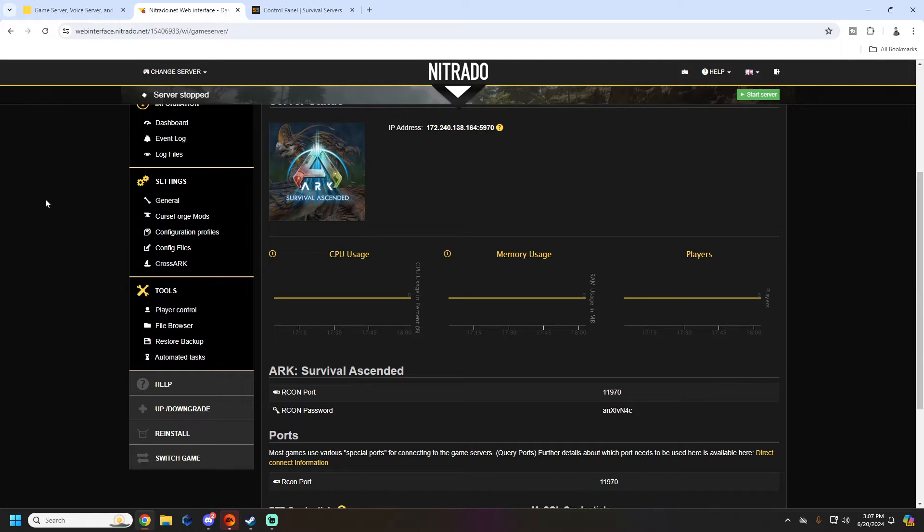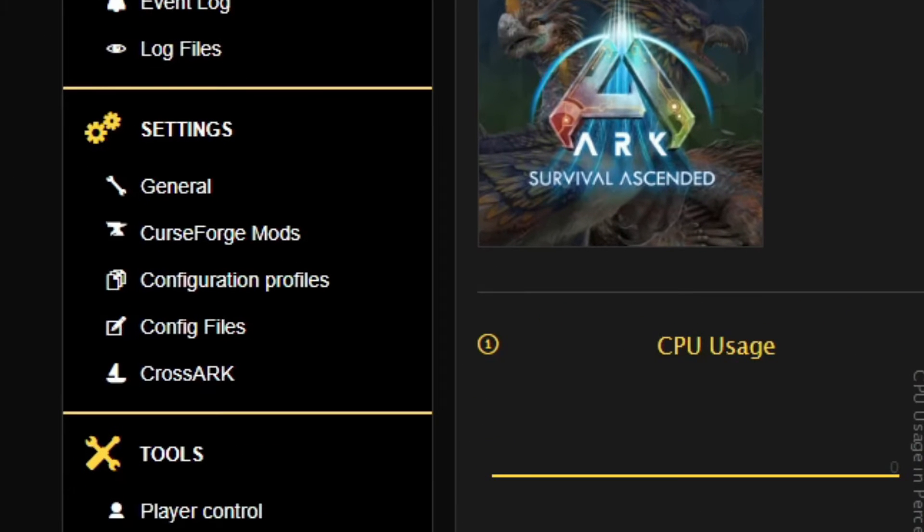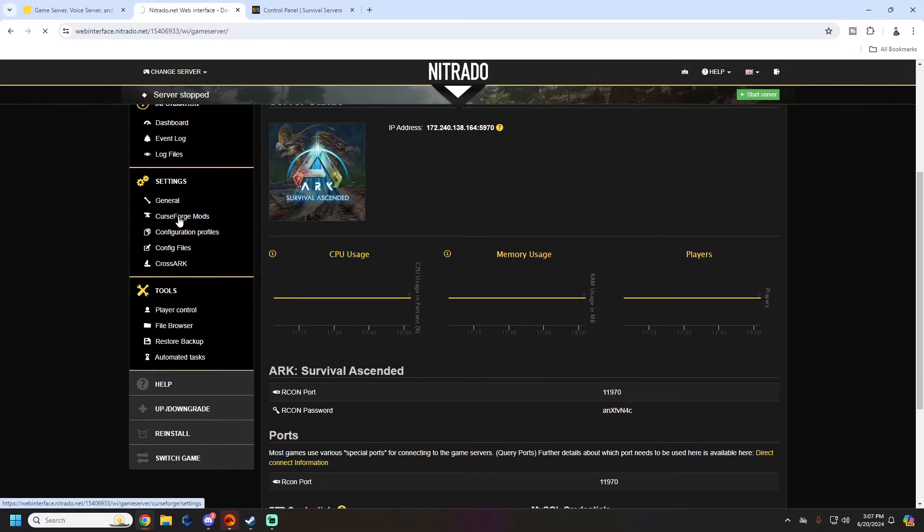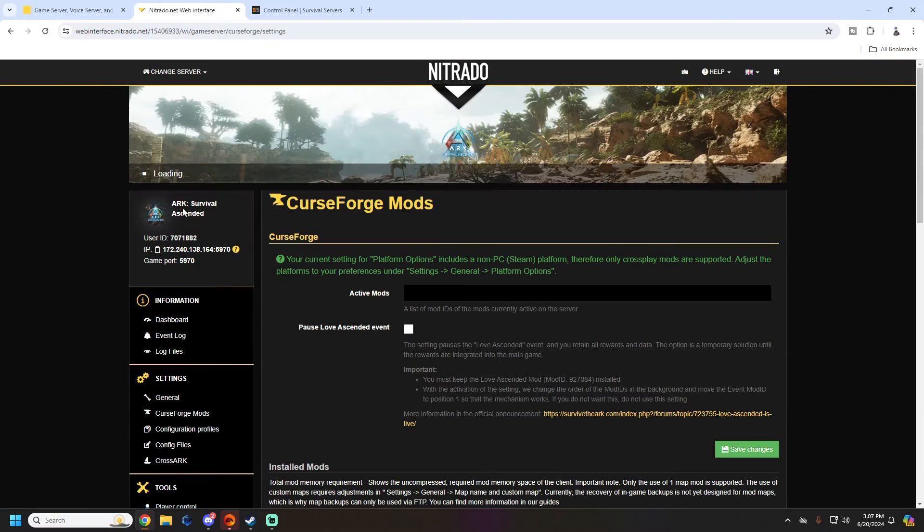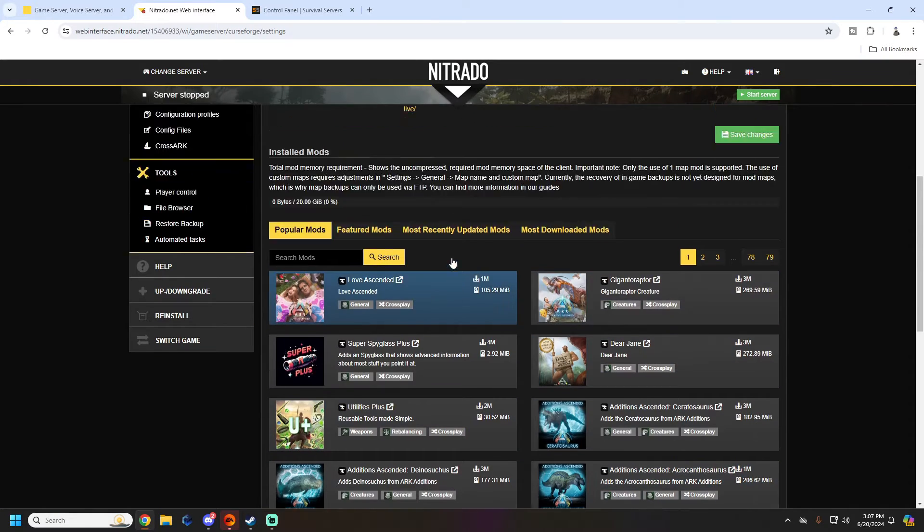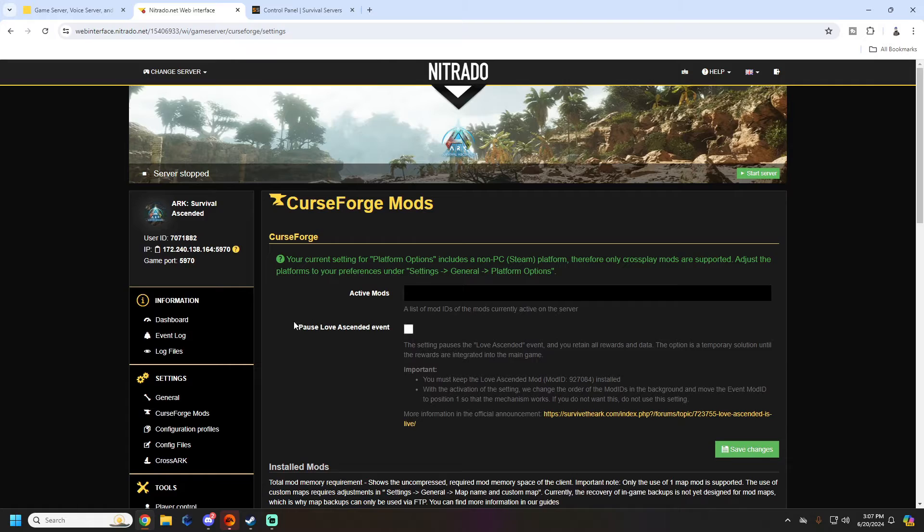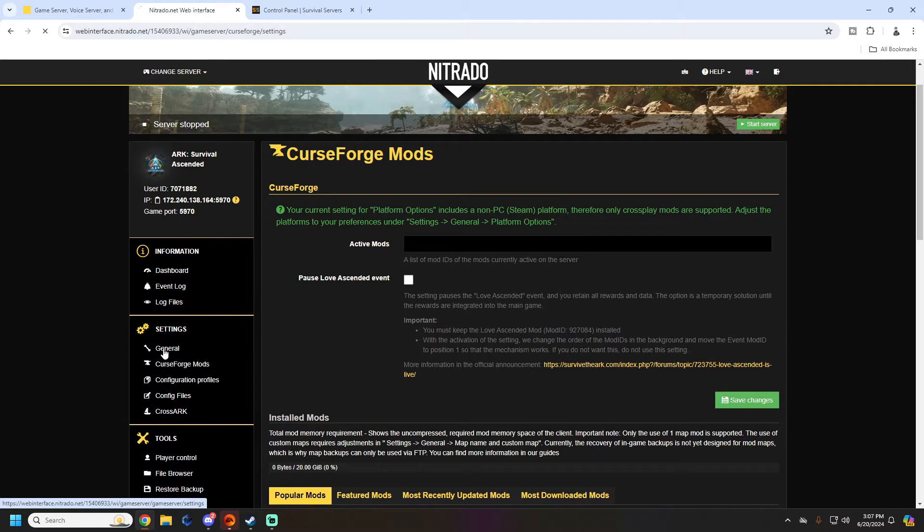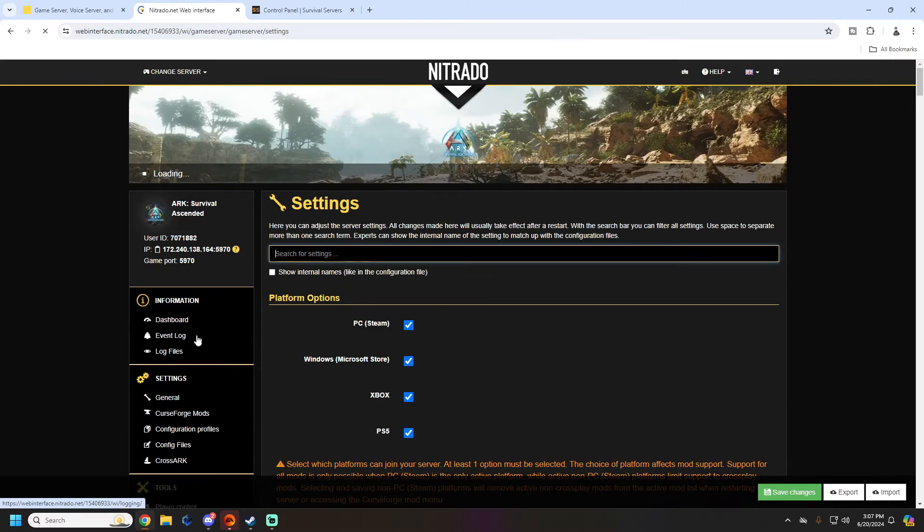The first thing I like to do is check to see if there are any active mods on the server. On the left-hand side, we'll go ahead and click the CurseForge mods button. We'll see here that this server actually has no mods installed, so that's not very helpful. But I did know this going into it - they said their server was a vanilla server.